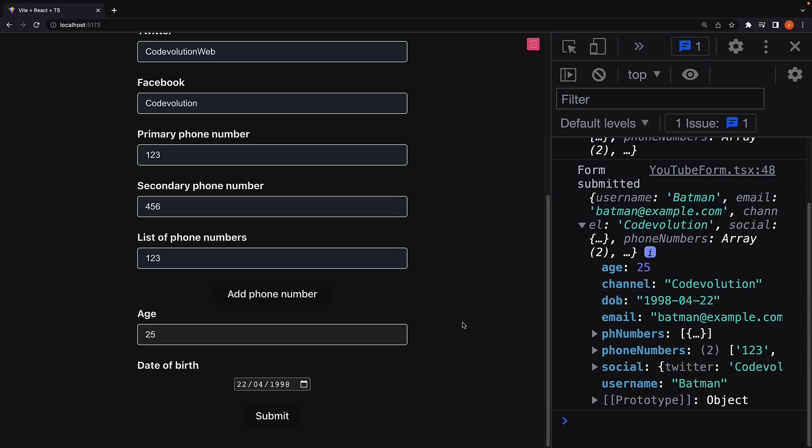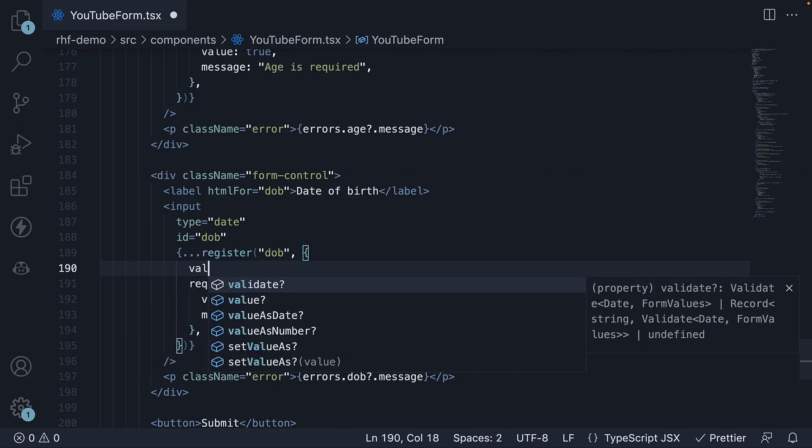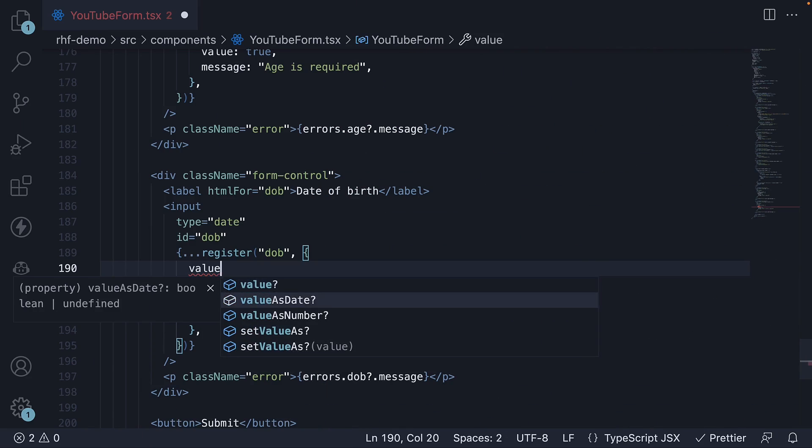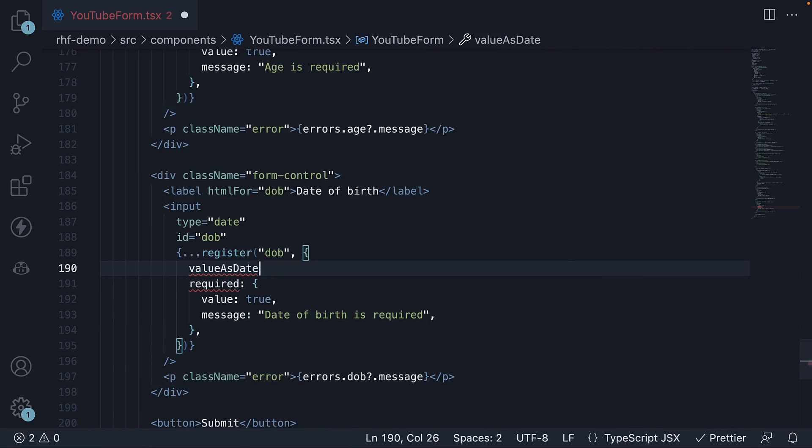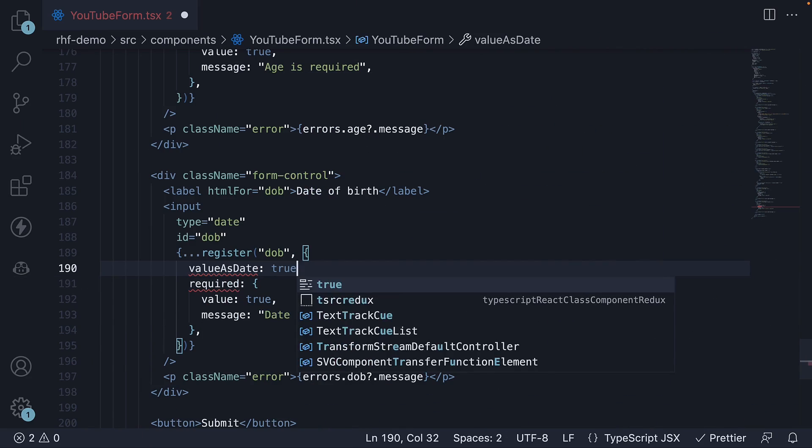To make sure we are dealing with date values, React Hook Form provides the value as date option on the register function. So value as date and set it to true.